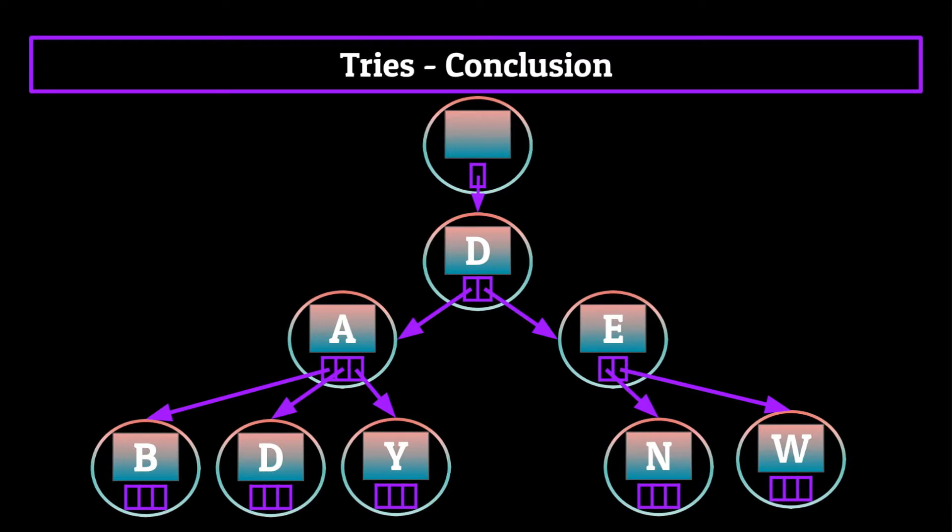We are nearing the end of our introduction to data structures series now. Only two more left before we part ways. So stay tuned next week for when we talk about graphs.